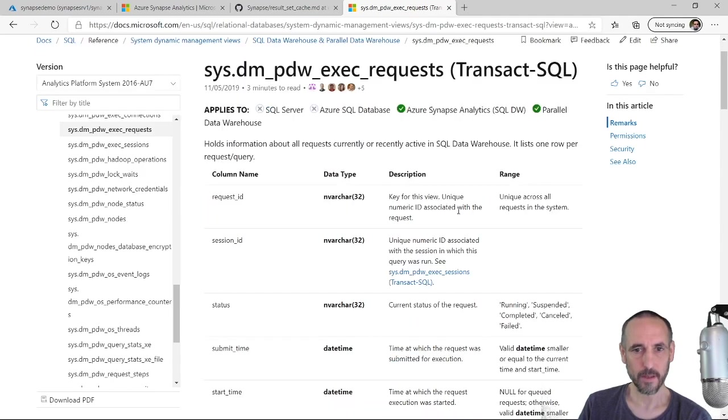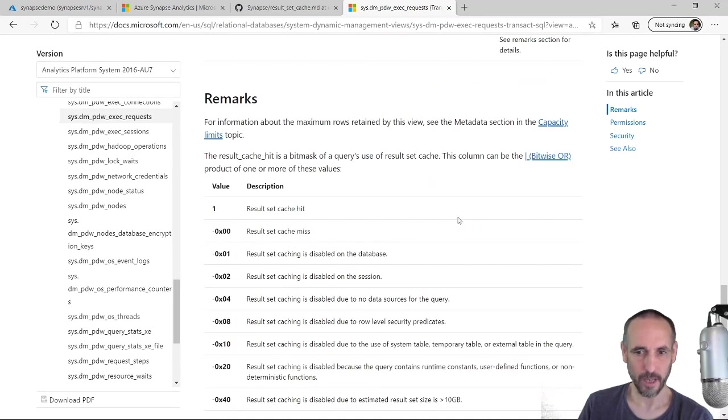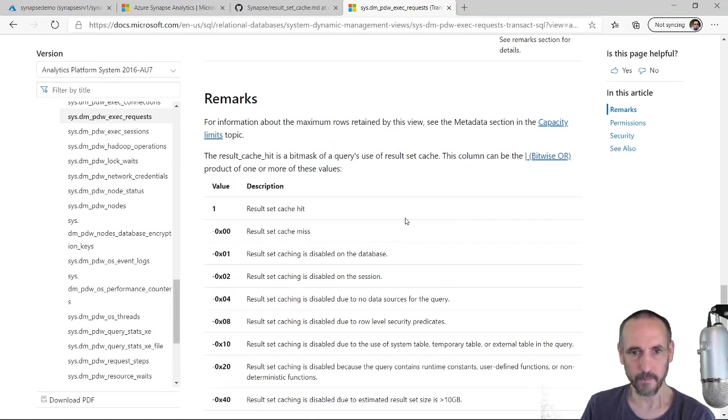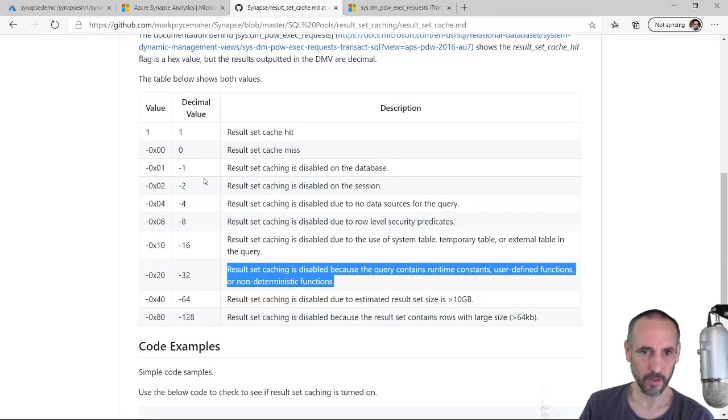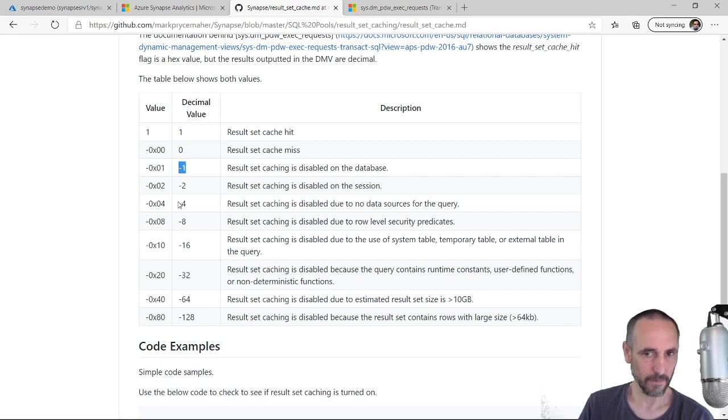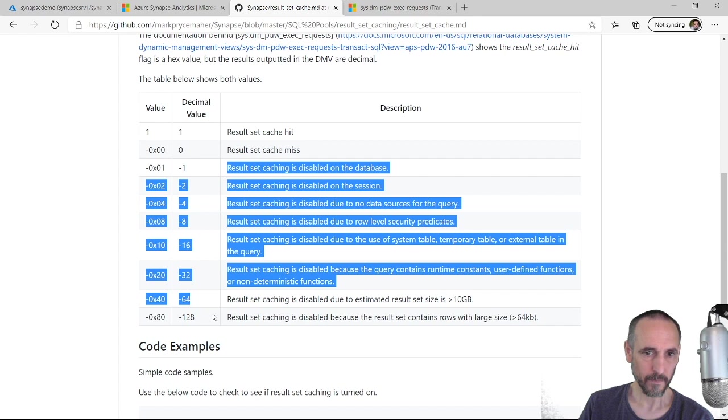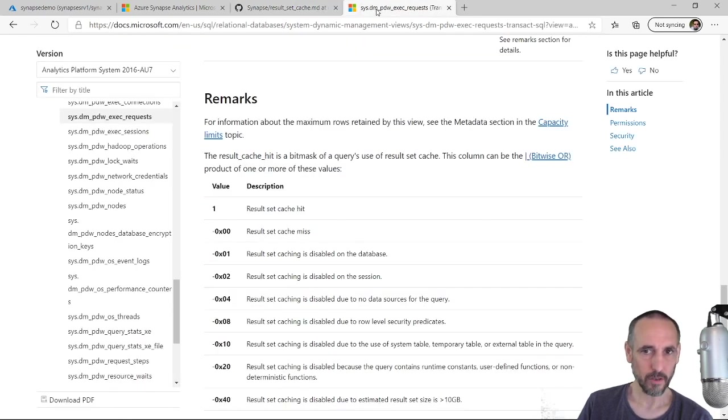A value like minus one, see that it's disabled, and the values are here. When you're looking at the documentation in dm_pdw_exec_requests, everything is written in hex.